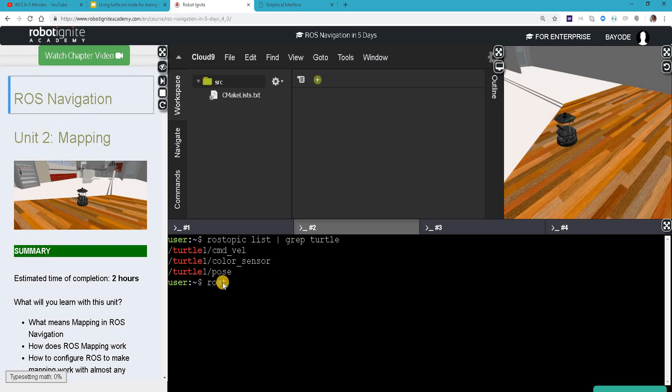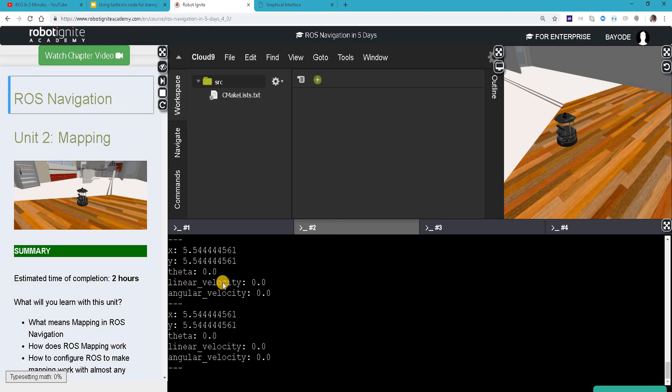One of the things we can do with the topics is to do echo. It's showing us an echo of the current position of the turtle which is now fixed. You see that this is not moving.